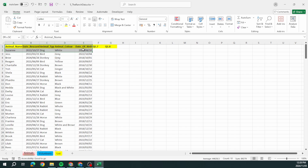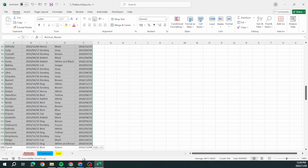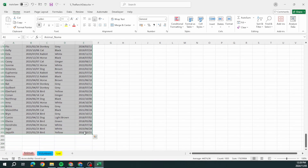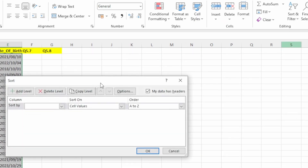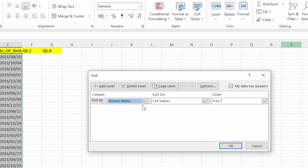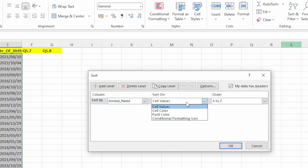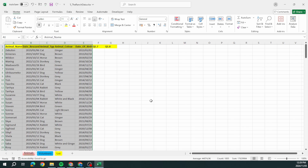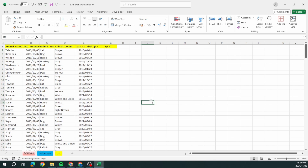I want to take all this data and go to Home, Sort & Filter, then custom sort. We're going to sort it based on animal name in descending order — done. That's already five marks.